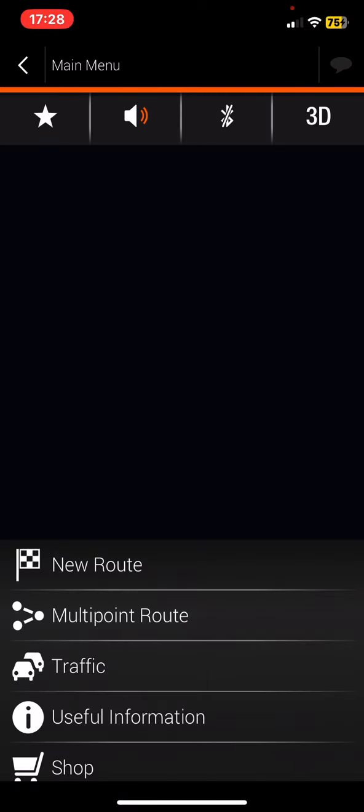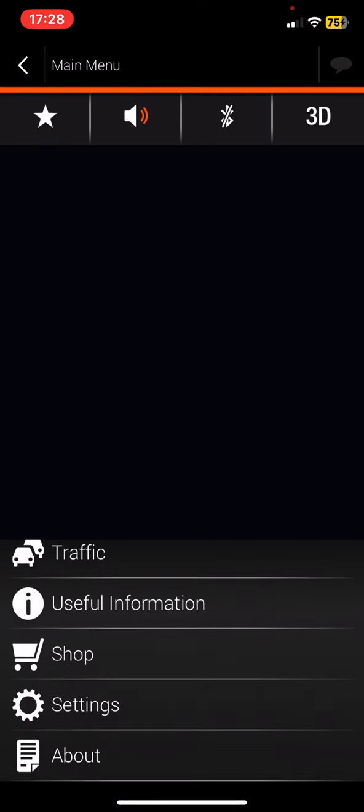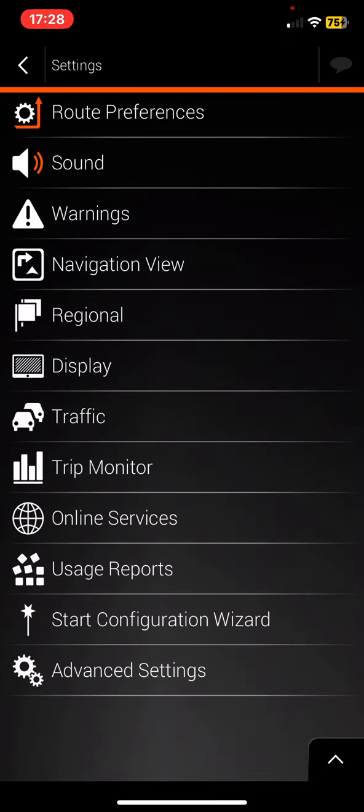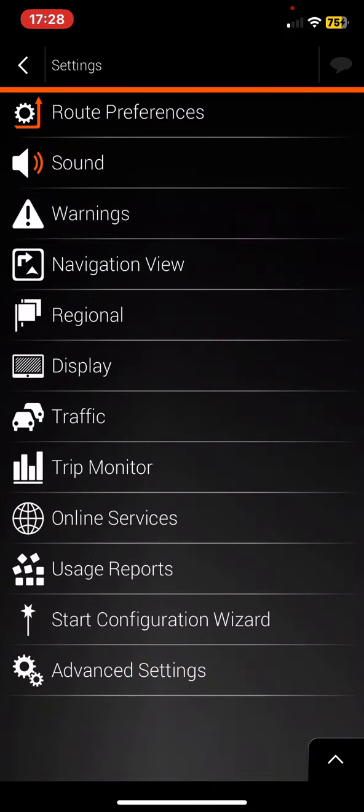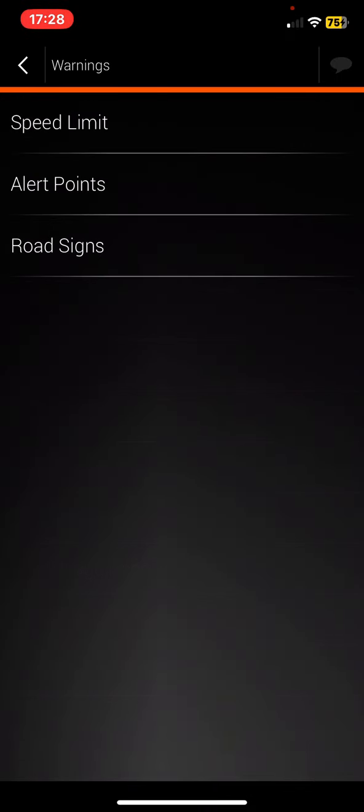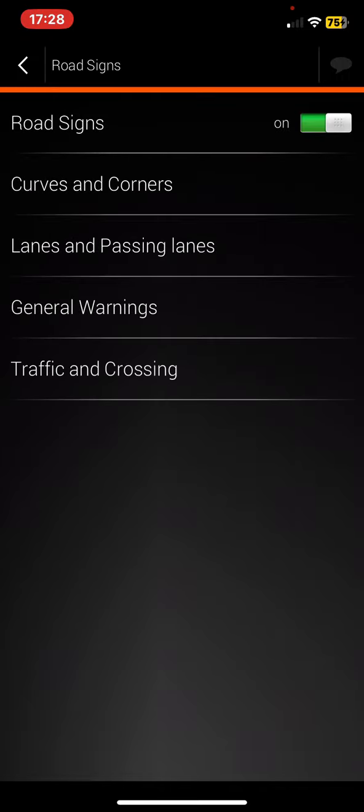Then if you scroll down, click on the settings button, and then click on the warnings button, and then click on the road signs button. Once you enable the road signs section,